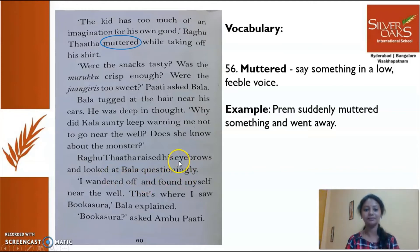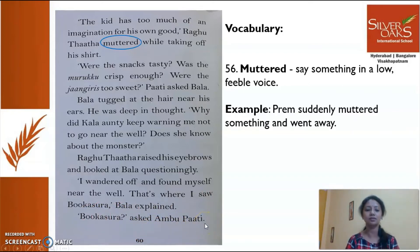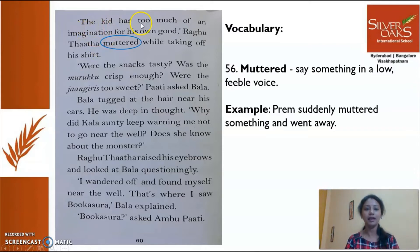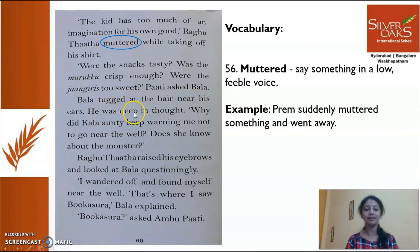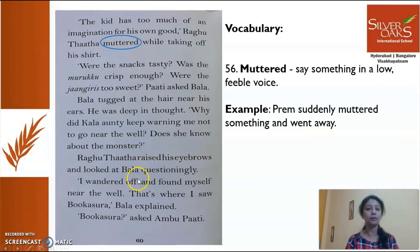Ragutata raised his eyebrows and looked at Bala questioningly. 'I wandered off and found myself near the well — that's where I saw Bukasara,' Bala explained. 'Bukasara?' asked Ambupati. Ambupati is in confusion about who Bukasara is. Now let's read together. Place your index finger and follow: 'The kid has too much of an imagination for his own good,' Ragutata muttered while taking off his shirt — through to 'Bukasara,' Bala explained.